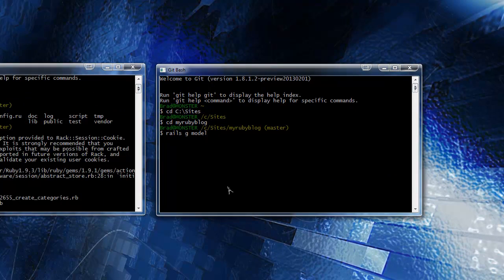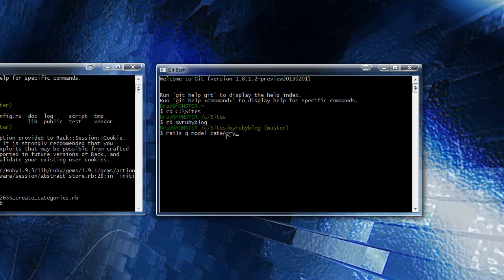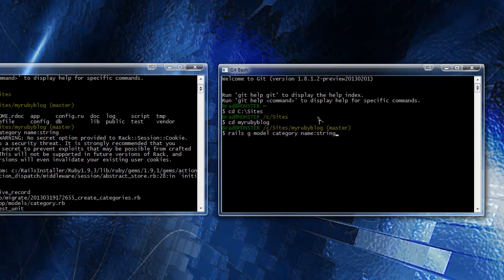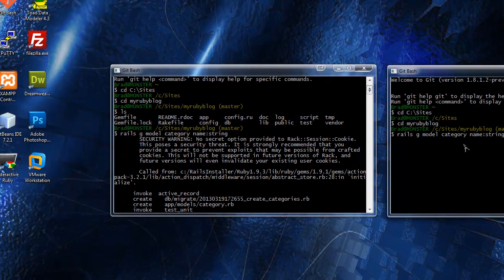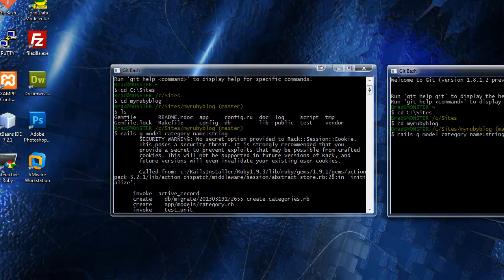So we left off at rails generate model. The first model we want to create is the category model. You want to do rails G model and then category. It's very important that you use singular category because models are singular and controls are plural. You want to do rails generate model category and then you want to put the fields that we want in the categories table. We're gonna do just name and that's a string.